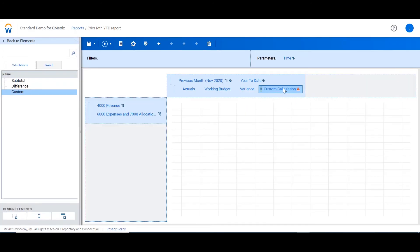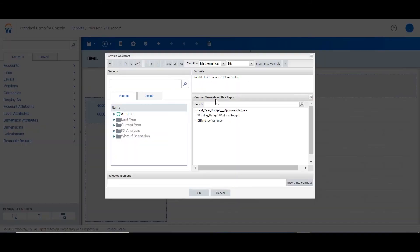The third custom calculation allows for more flexible calculations to be built using the formula assistant. The following calculation is going to calculate a variance percent column based on our difference calculation that we calculated in a previous step.